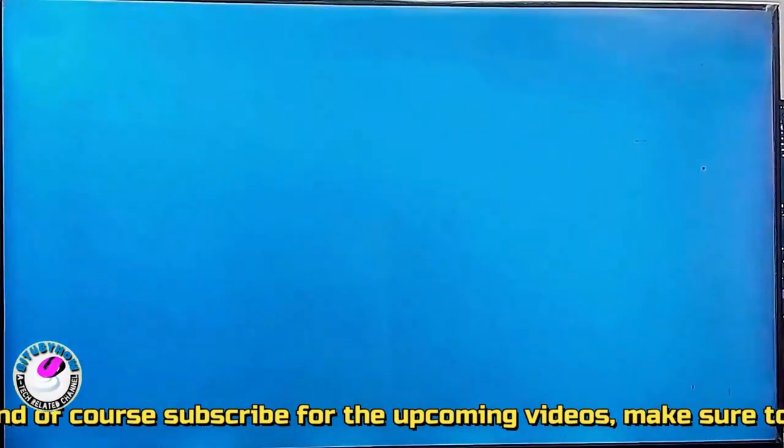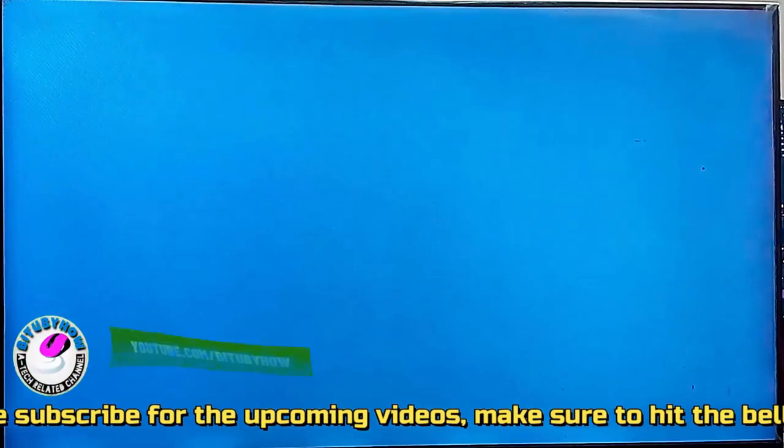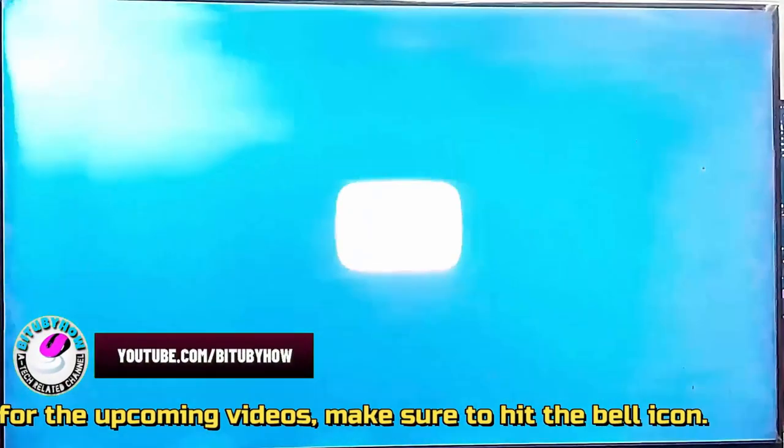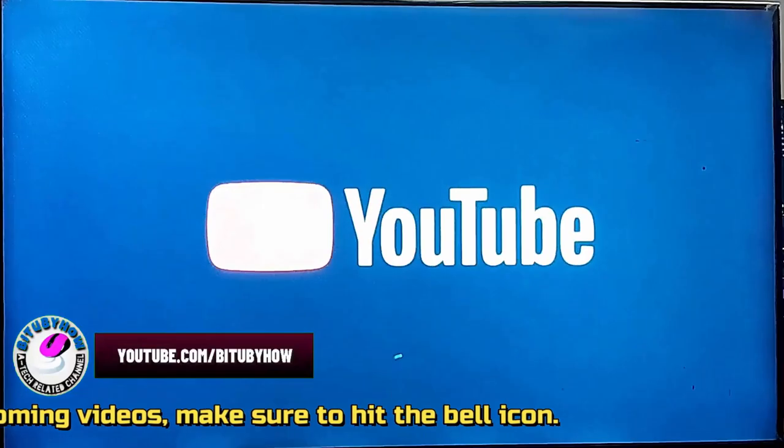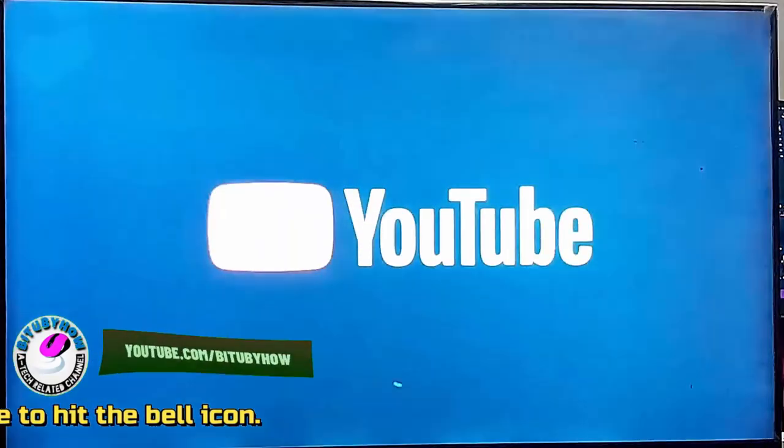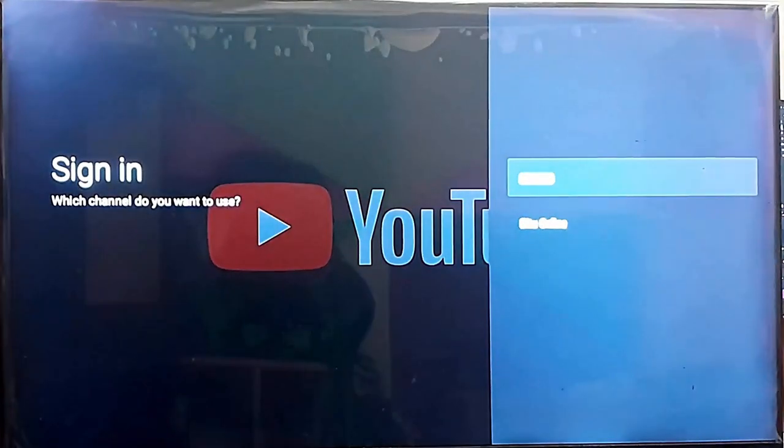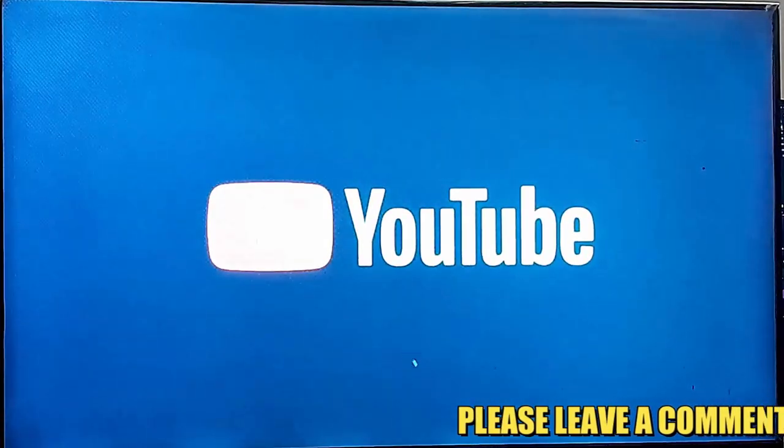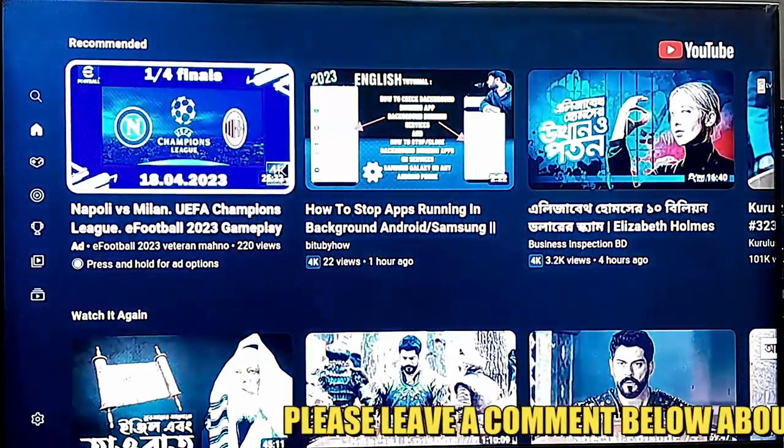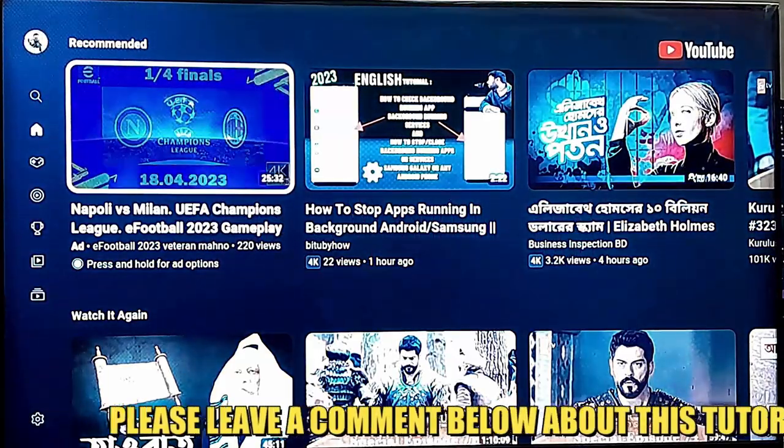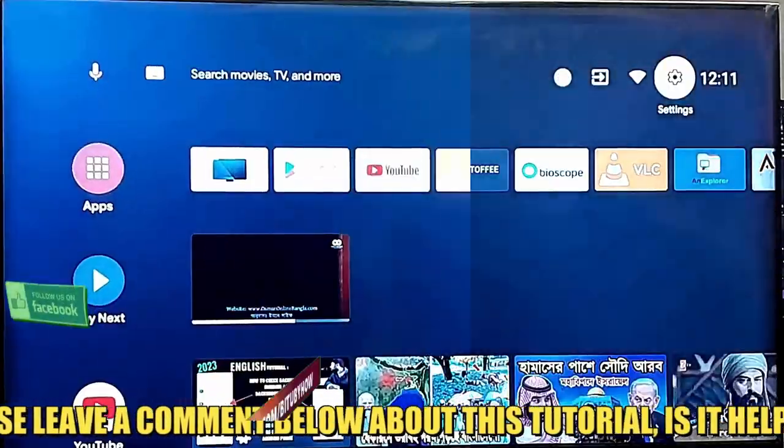After the restart, open YouTube. Login to your account. I hope your problem will be fixed. If your problem persists, then try the next method.